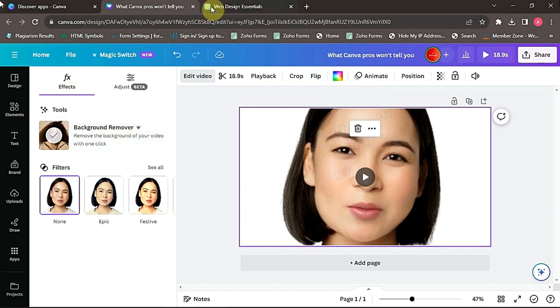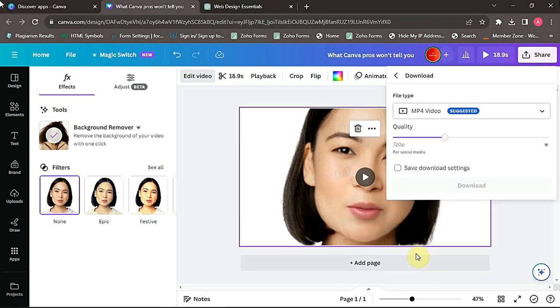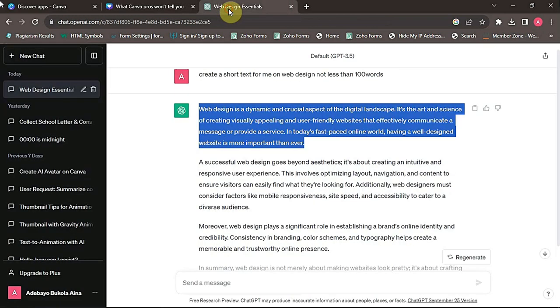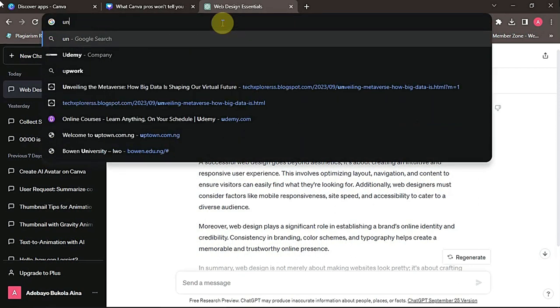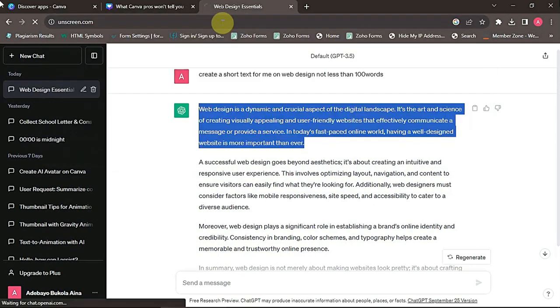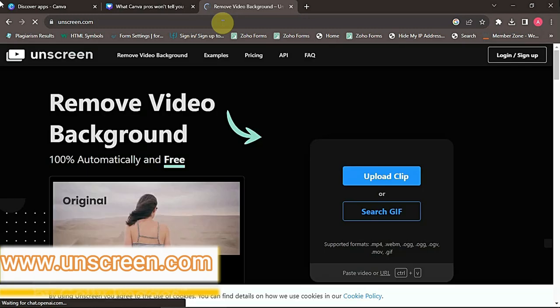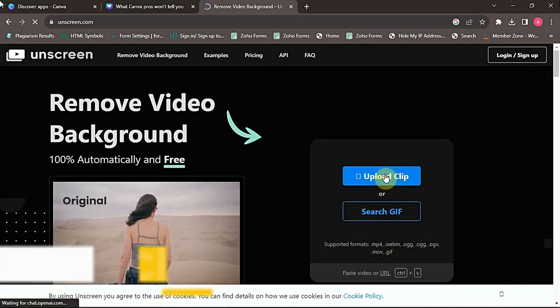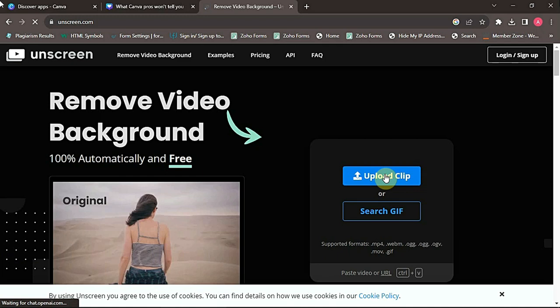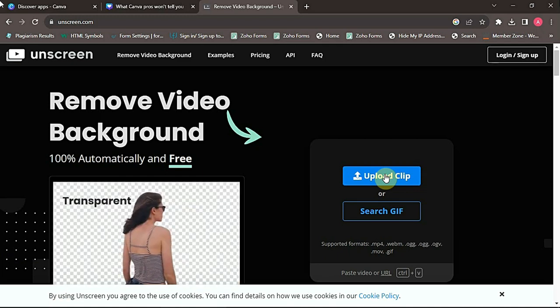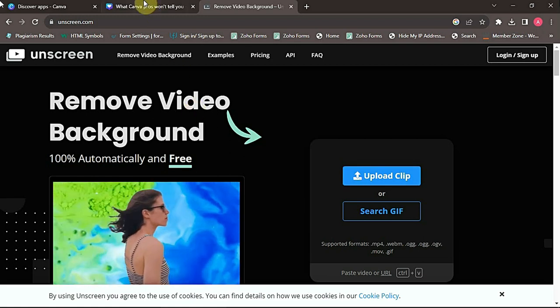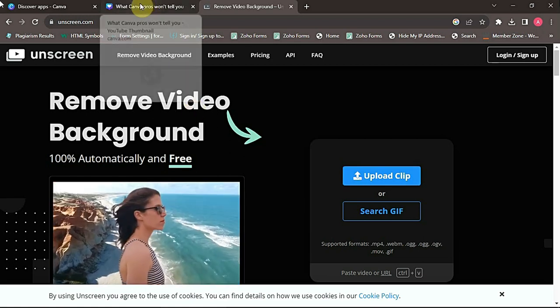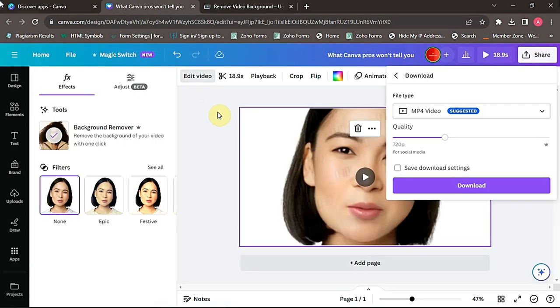The other alternative is to remove the background of the video using free online tools. To do this, you have to download your video first. Then after downloading your video, you head over to the website called unscreen.com. I'll drop the link. So now you can upload the video you want to remove, and after that it will remove the background of the video, then you can bring it back into Canva and upload it to continue editing.